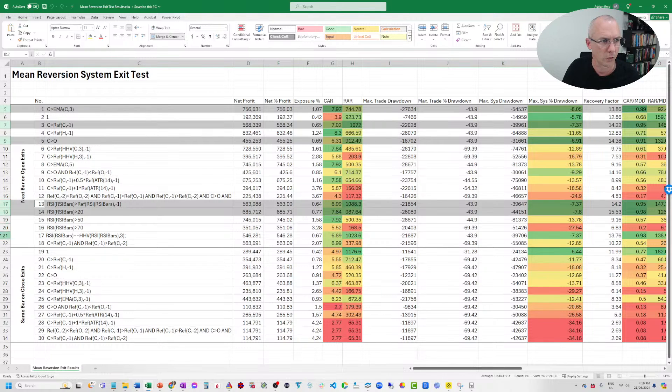A couple of RSI exits also perform well. What you should notice about this system is that the risk-adjusted return is off the charts high because it's ultra-selective — it's only in the market one to two percent of the time. You're making a compound annual return of seven to eight percent per year in the backtest with only one percent exposure, so the risk-adjusted return is in the hundreds of percent — around 600% to 1000%.